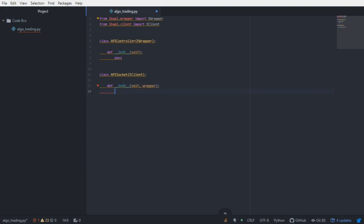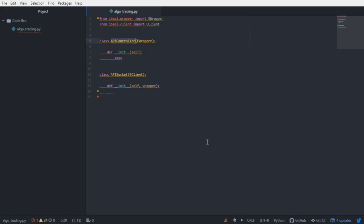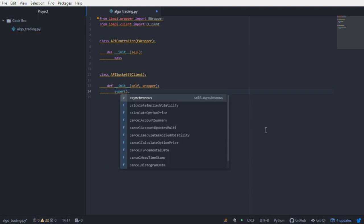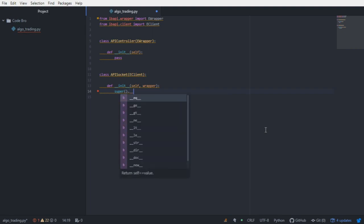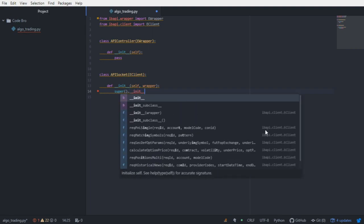The reason for this is because when we send requests to the server, we need to have a destination for the data that the server wishes to respond with. In this case, that is going to be our instance of the eWrapper class or the API controller. We're going to call the constructor of the eClient class, and we are going to feed it the wrapper instance.